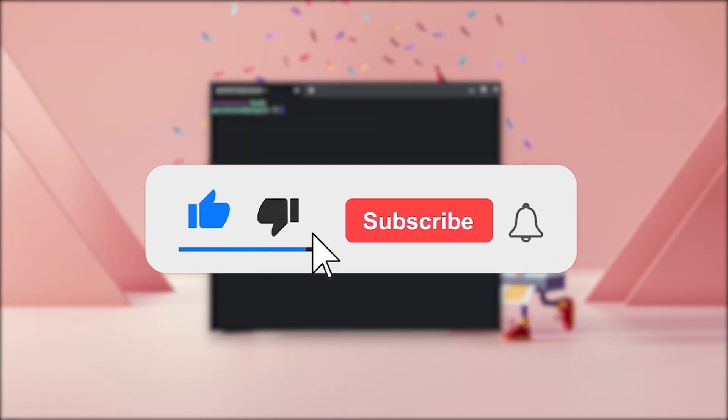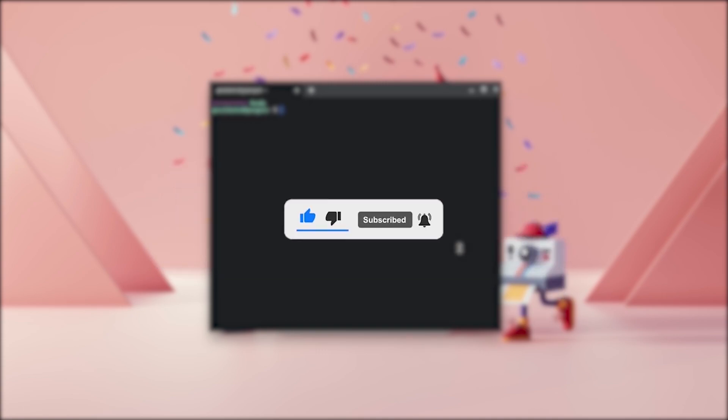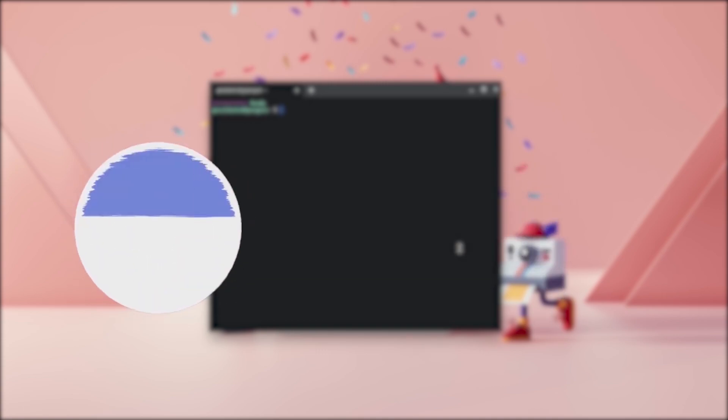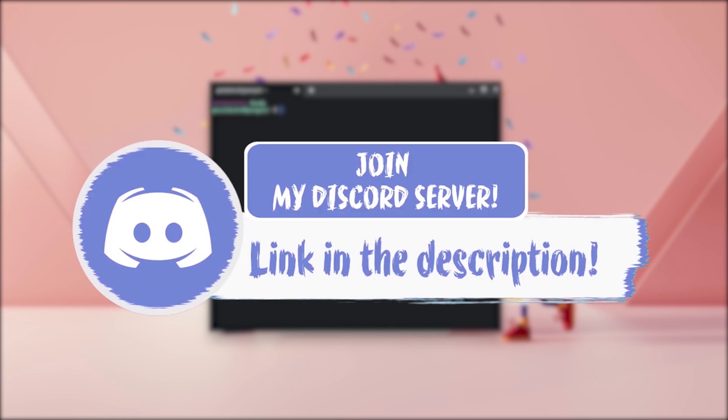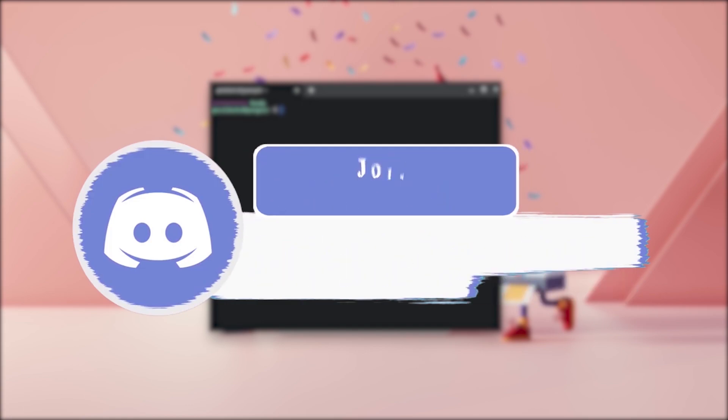Make sure to smash the like, subscribe and bell button. And if you have any problem fixing this issue, make sure to come join my Discord down in the description for further assistance as I'll be more than glad to help you out.